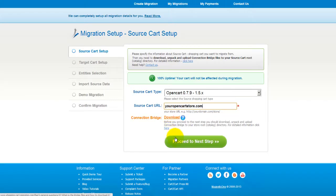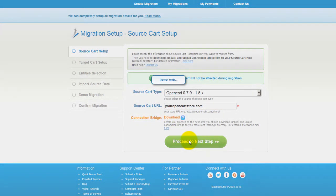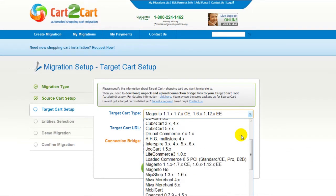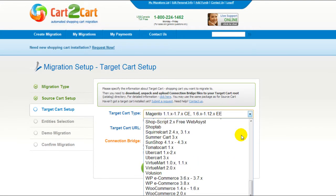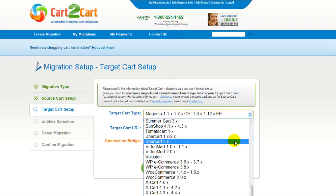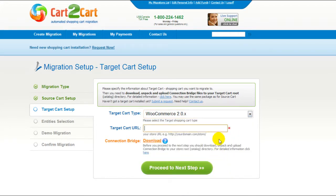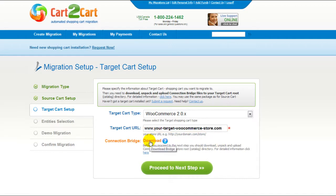Now we can click Proceed to the next step. According to this same procedure, set up your target shopping cart. From the drop-down menu, select WooCommerce Shopping Cart. Include your target cart URL and download the connection bridge, then click Proceed.